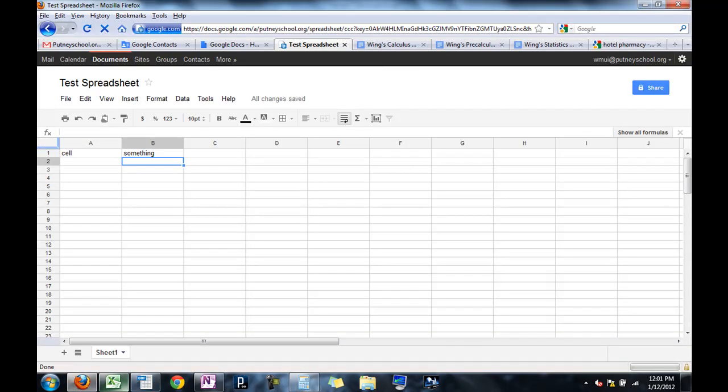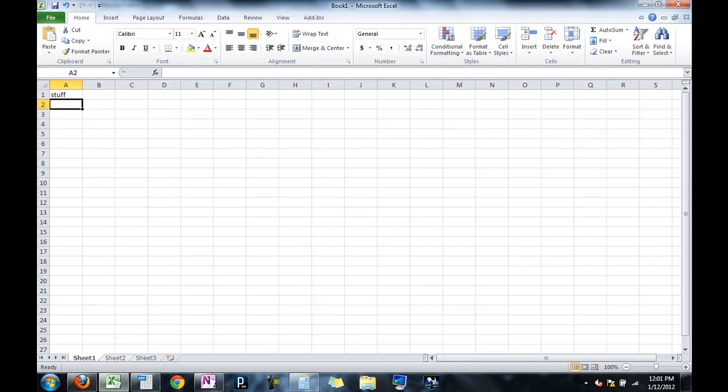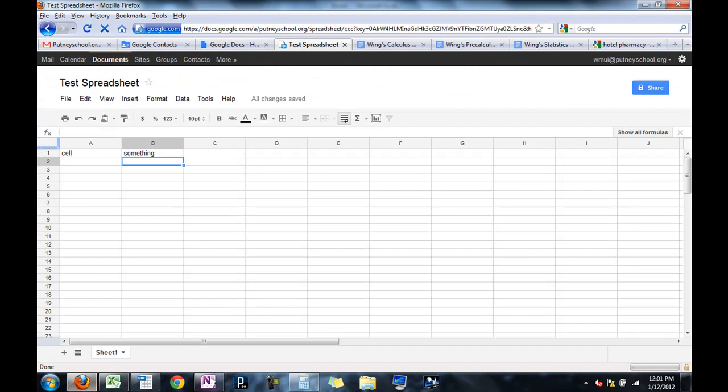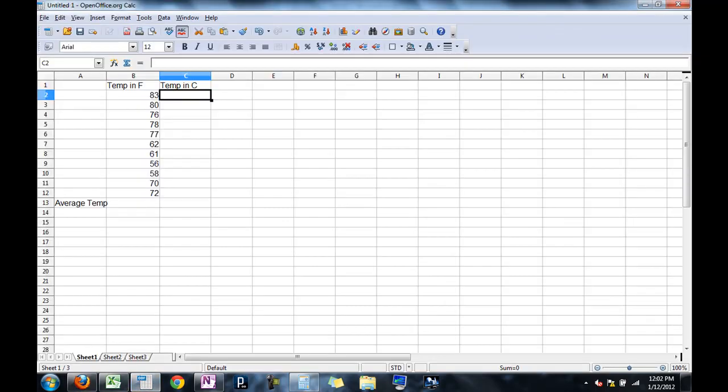One other thing to be careful of is that most spreadsheets, you actually have multiple sheets in the document. So we're going to be switching through different sheets in a moment, but just be careful of that. Although in Google, by default, you only have one sheet. Okay, so cells, formula bars, every spreadsheet program has one. I'm going to jump to OpenOffice.